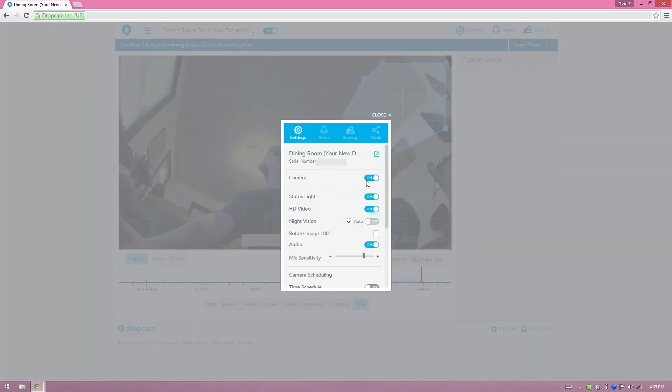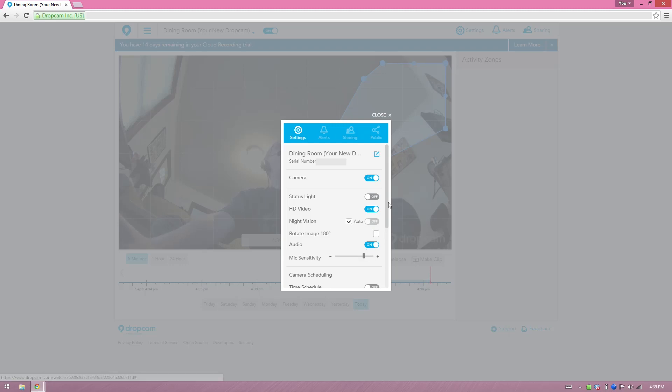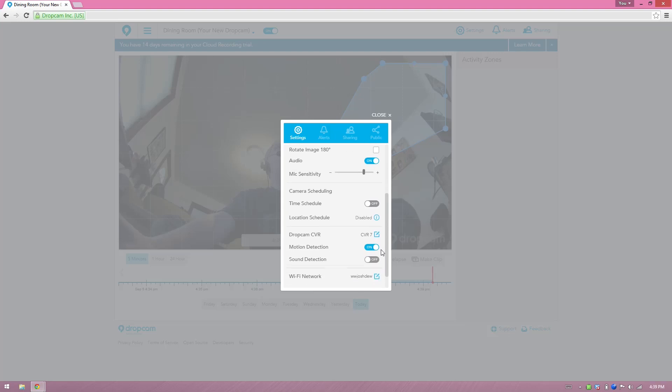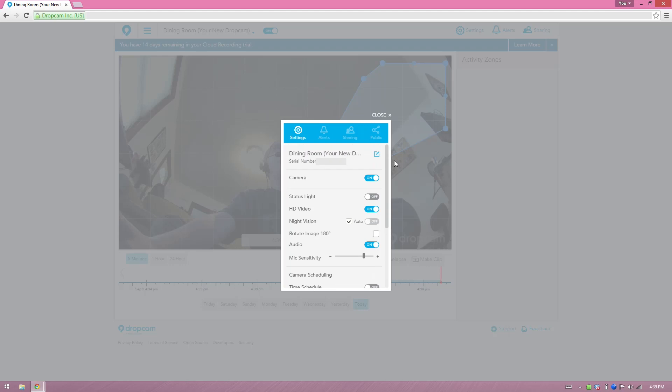We can turn the camera on and off, status light. I want that to be off. I do want HD vision, and I want night vision at night. Rotate image 180 degrees, audio, mic sensitivity, camera scheduling. That's really cool. Dropcam CVR, sound detection. I'm going to go ahead and turn that on. Dude, this is so freaking cool.